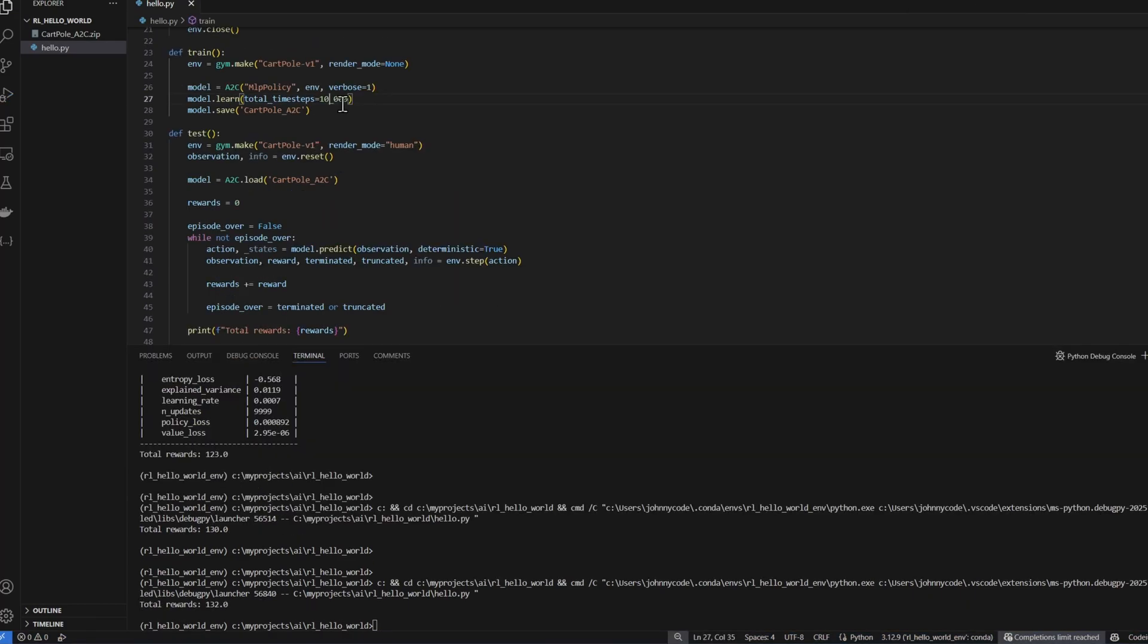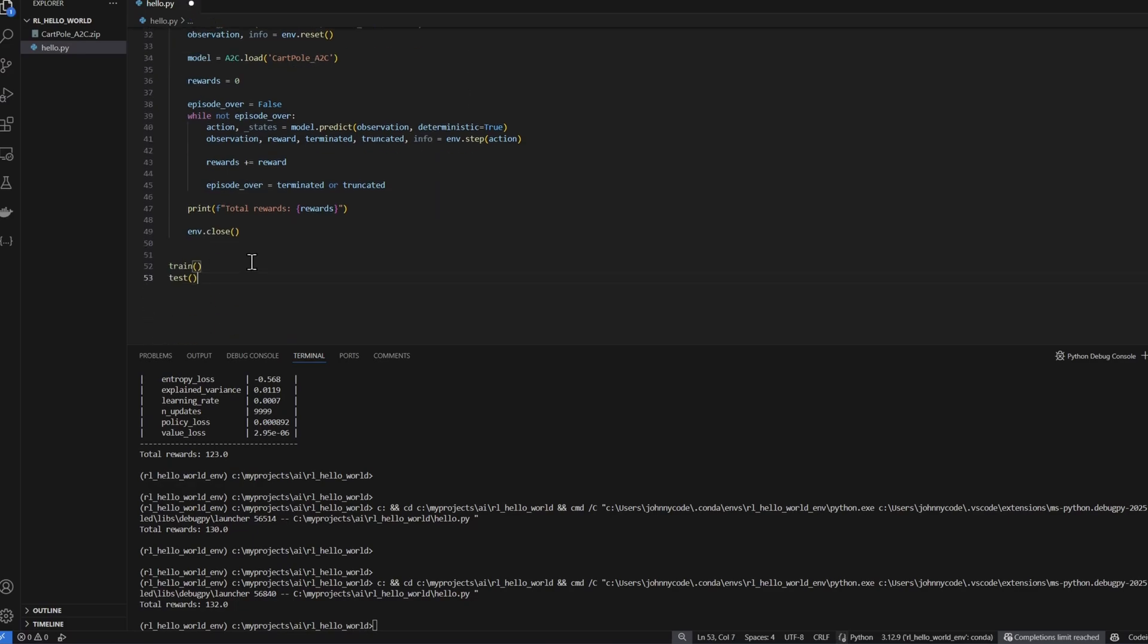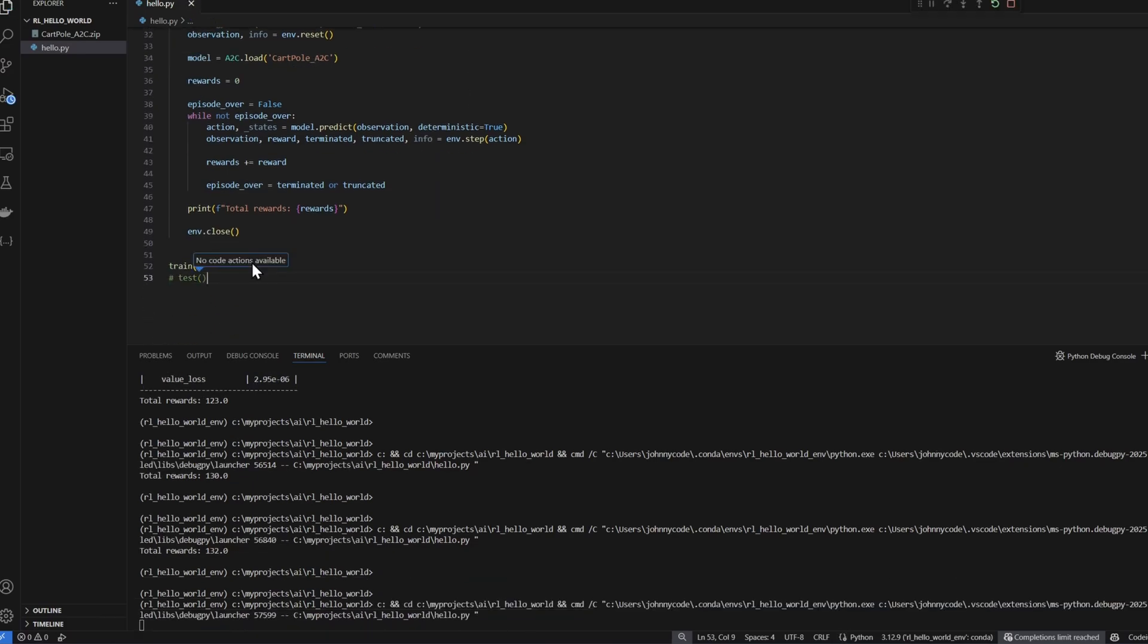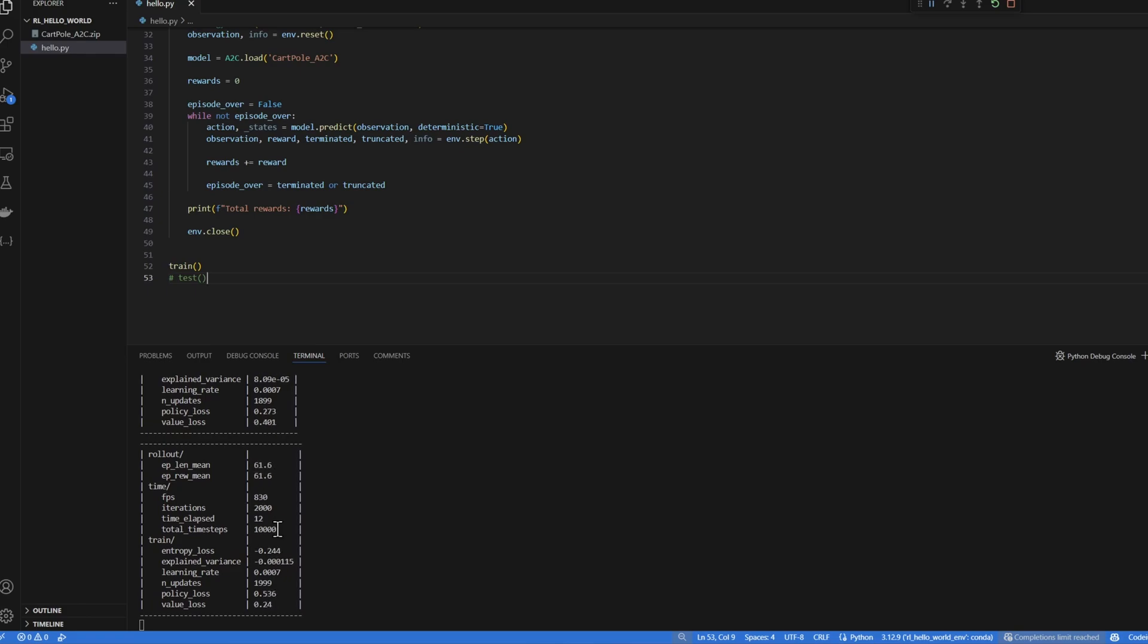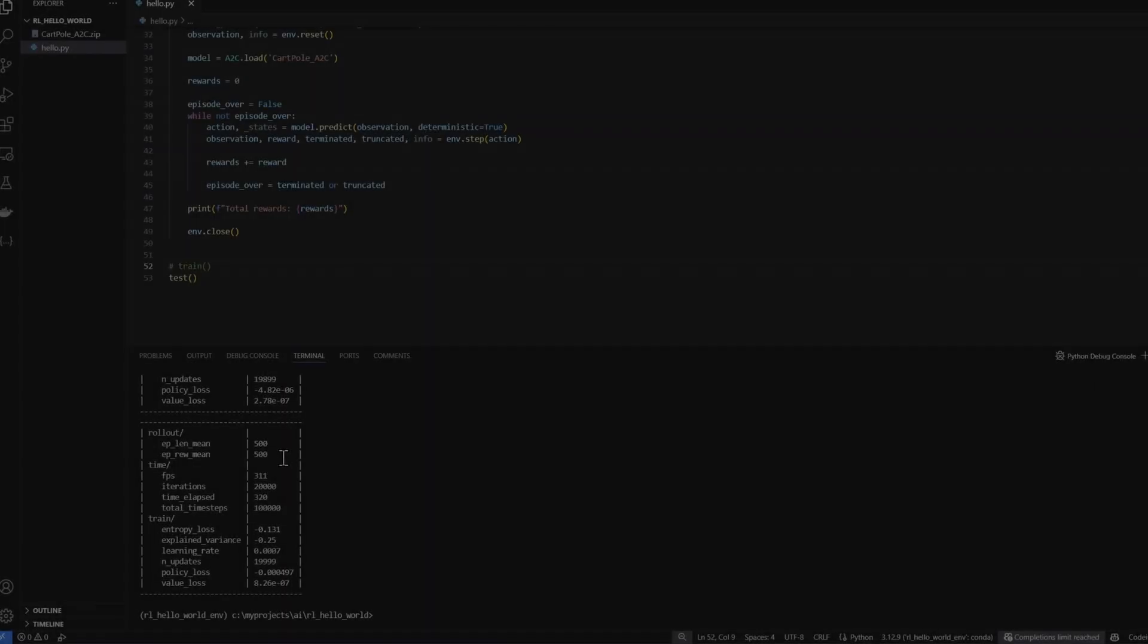Okay, it was able to stay up for 80 actions. If we were to train this for much longer, it should be able to stay up indefinitely or until it gets truncated. Let me train it for 100,000 steps and see what happens. You can see the total time steps here when it gets to 100,000. This will stop. This might take a while. So I will pause the video and I'll be right back. Okay, training is done.